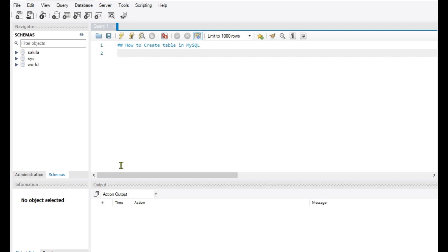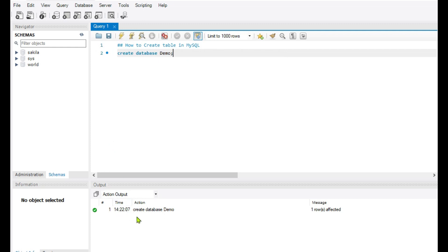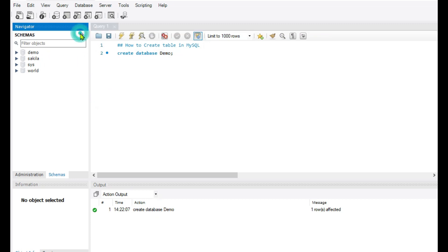So first we are going to create our database. The command for creating a database is: CREATE DATABASE demo — complete with a semicolon — and we will run this. Now here in the output you can see our database is created.